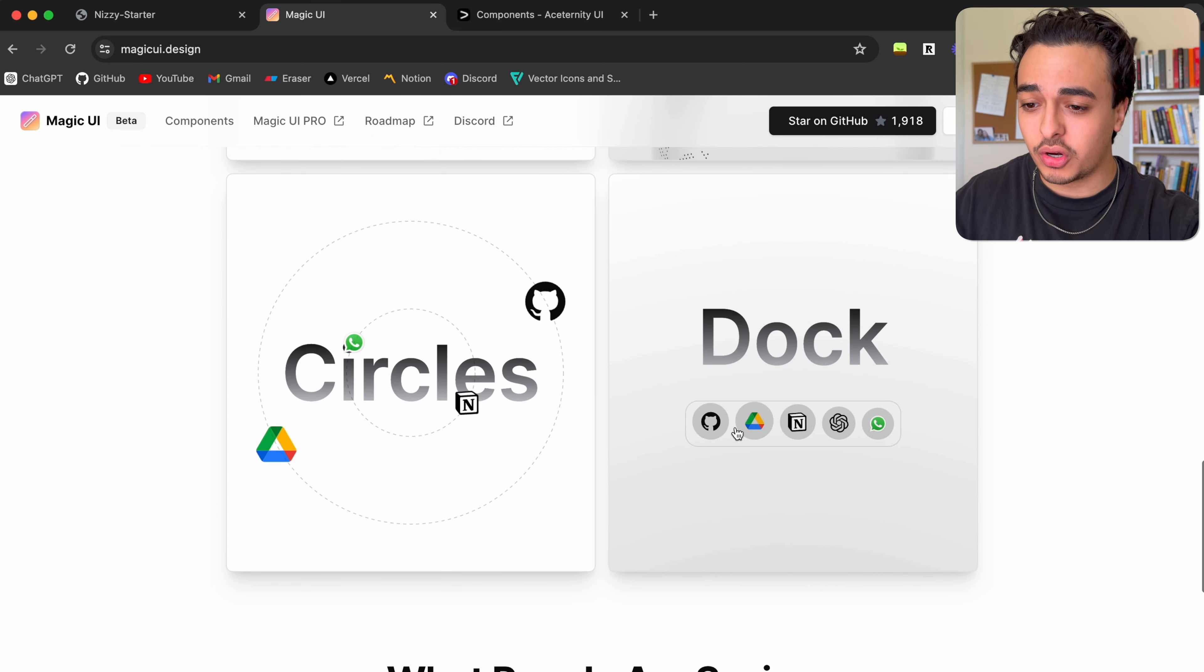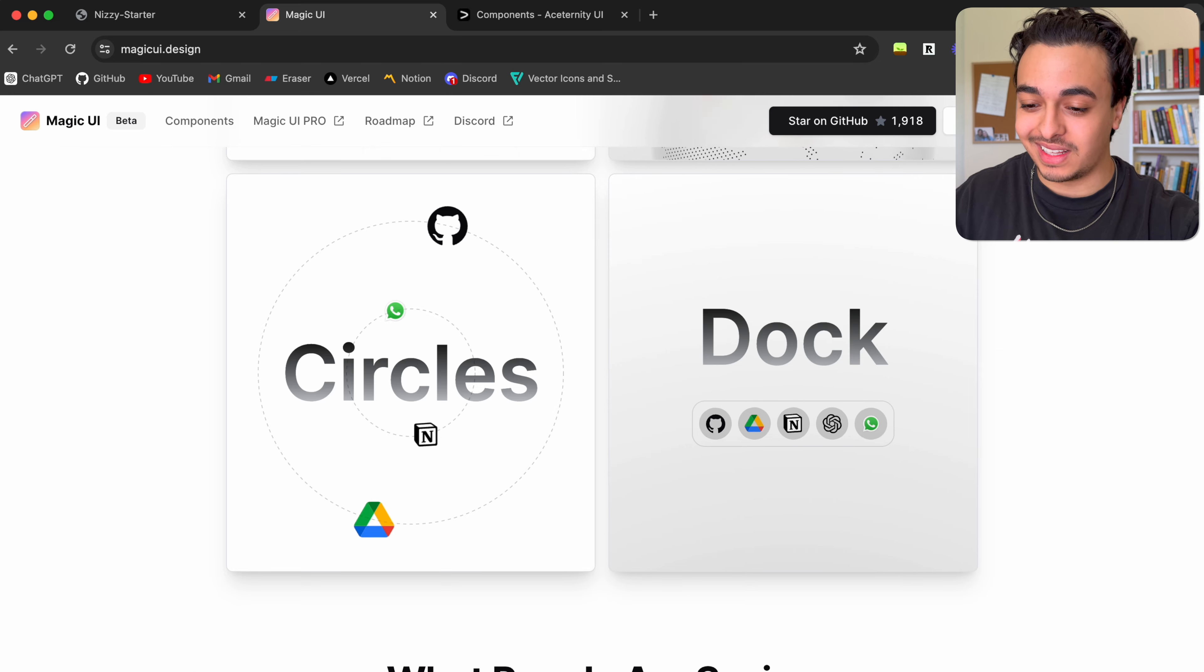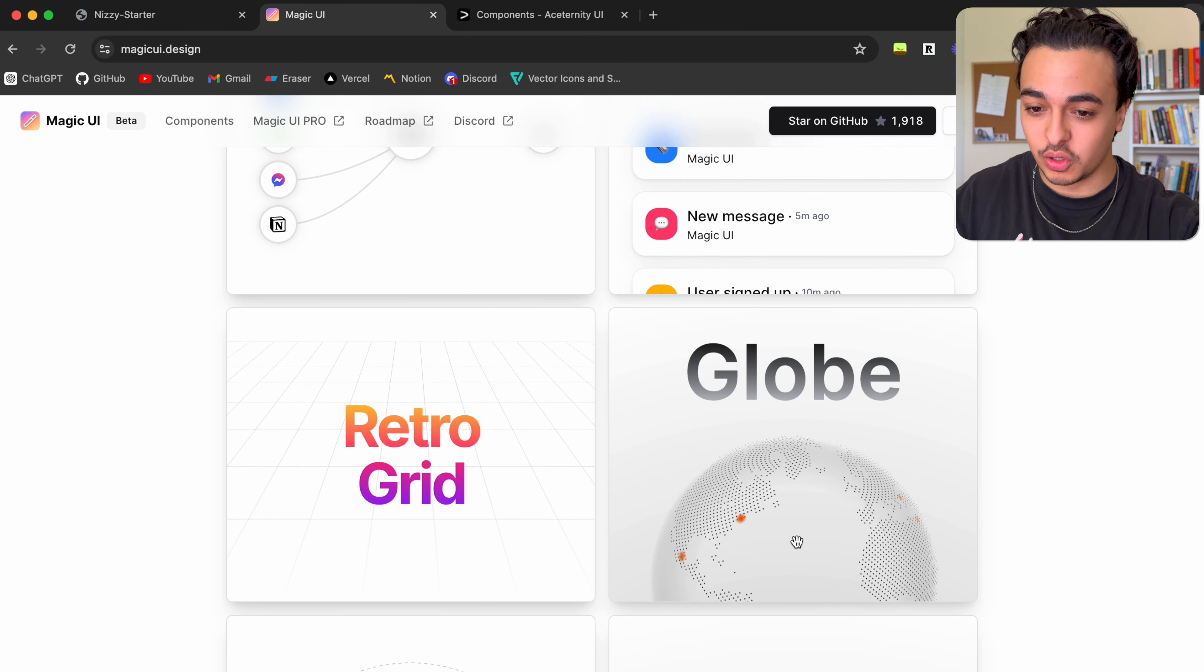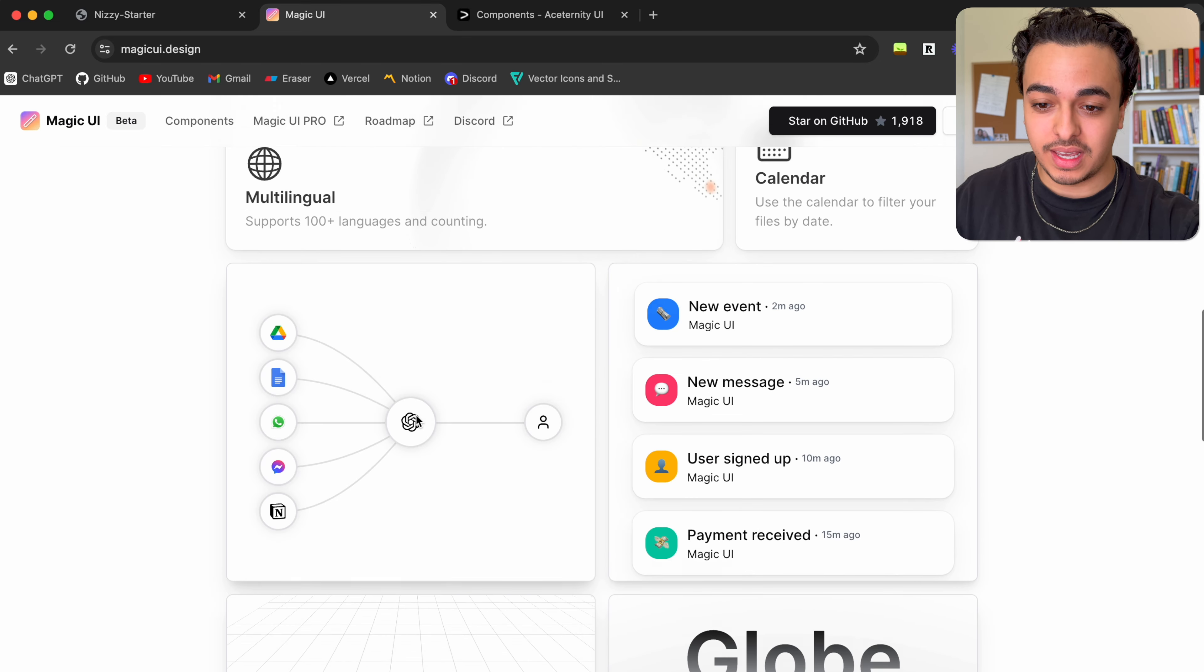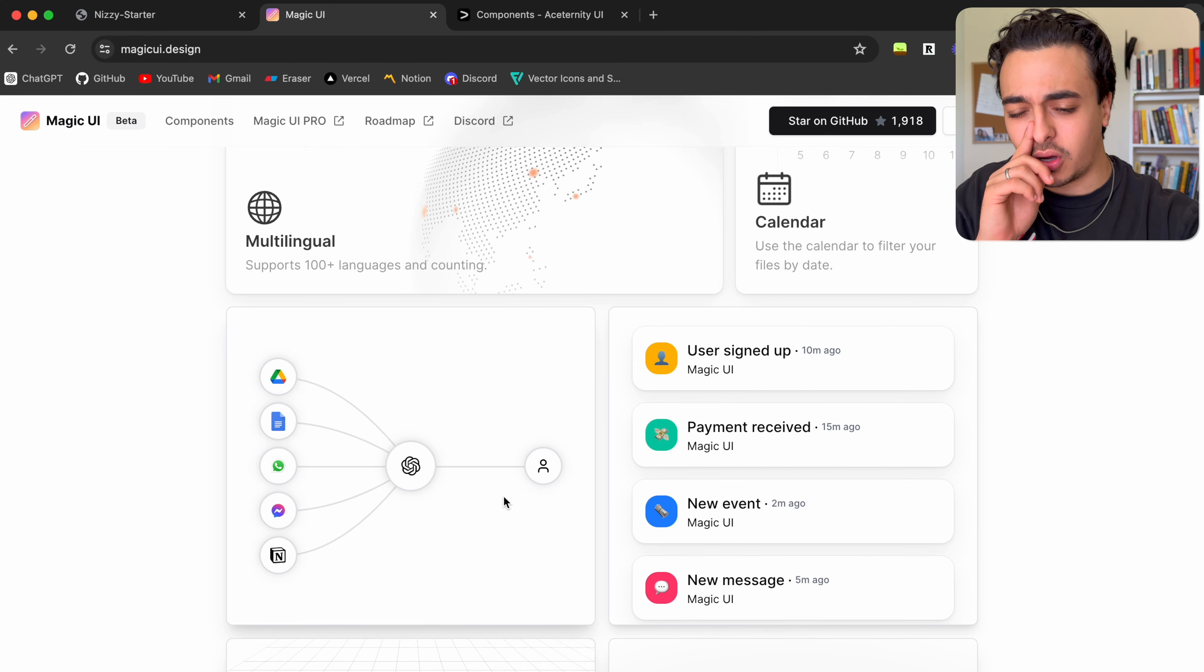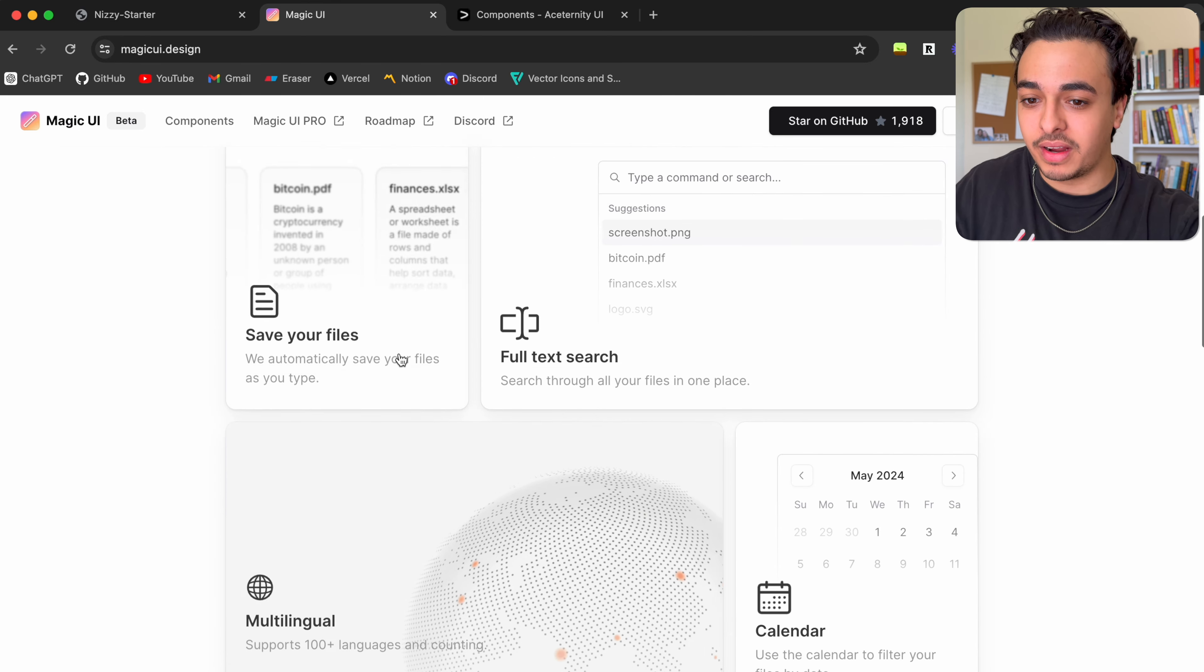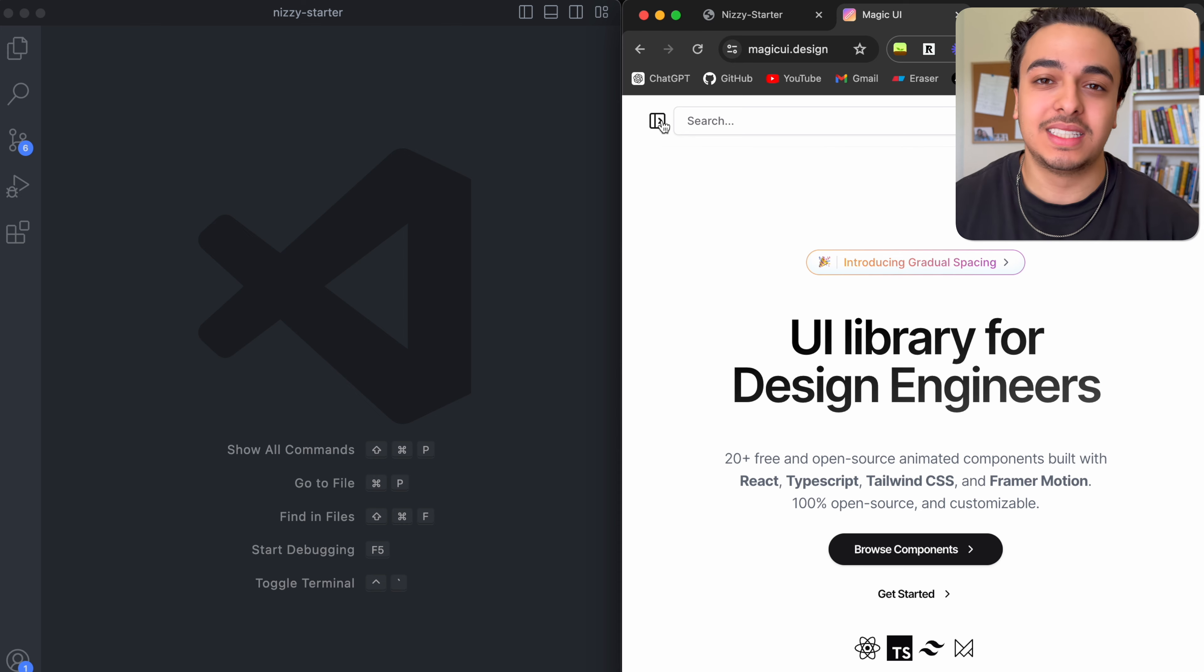For example, here we have a docker where it's a cool little docker that you can have kind of like the Mac. You also have the circles, the globe, retro grid, notification, this one over here. I don't even know what to call it, but I'm going to be implementing that. And finally, the bento grid that we will be using.